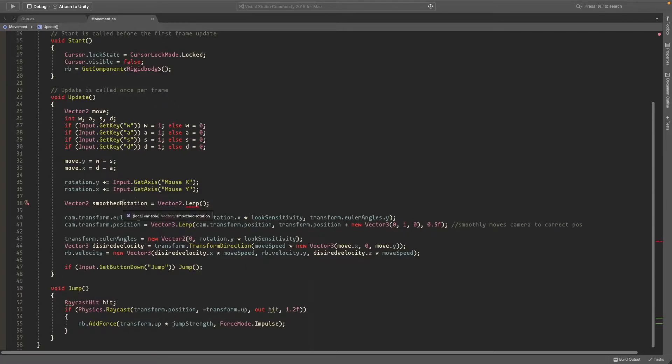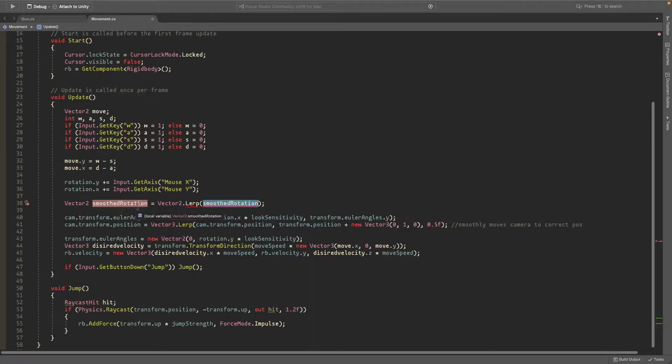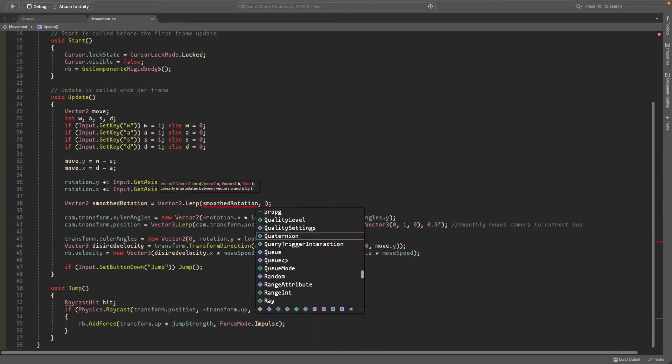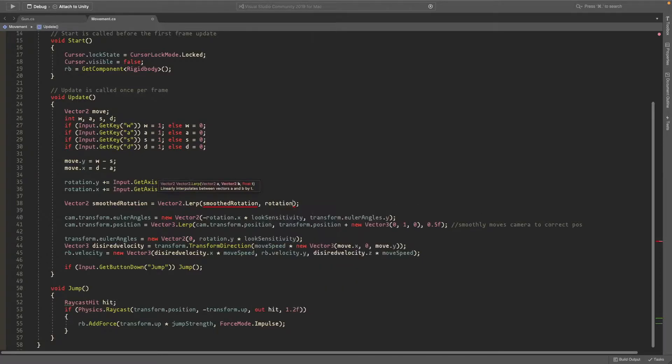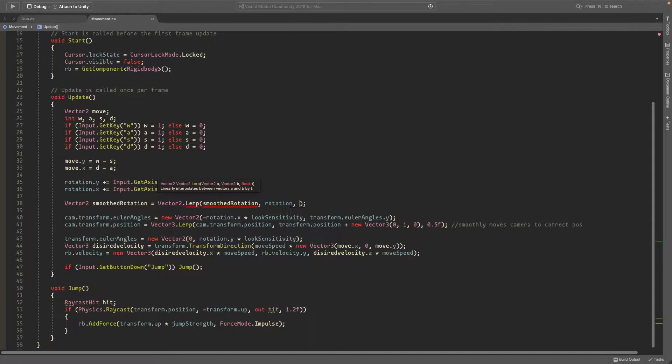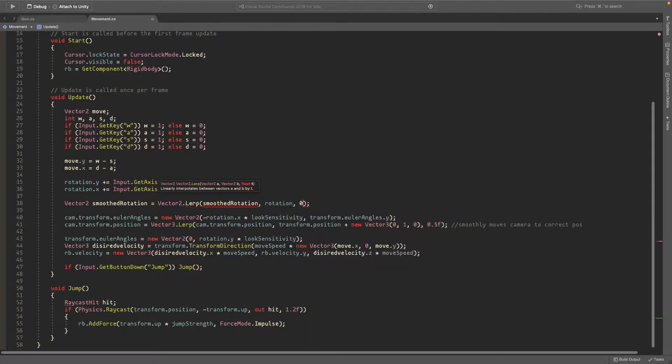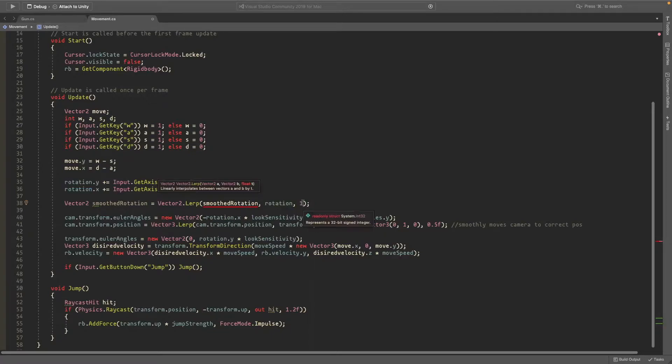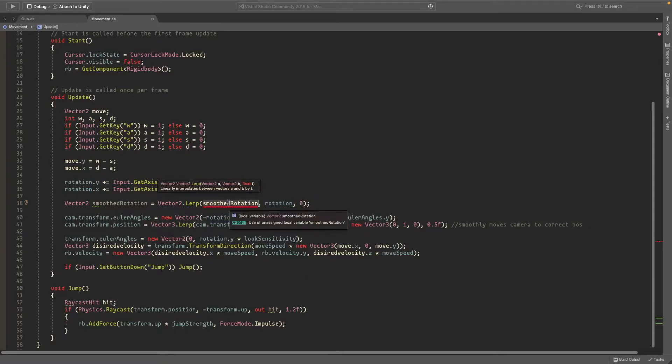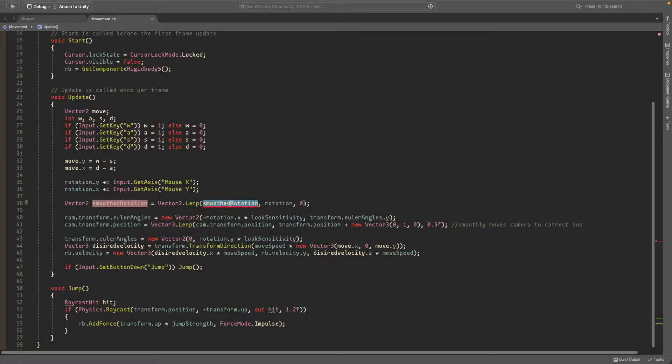So the first input is the current rotation so I'll just have it the smooth rotation because this is going to be the actual rotation that we use. The second input is where you want to go. So you want to go towards the normal, just the rotation. And then the last number is a number that's zero to one. So if it's one there's absolutely no smoothing, it just goes straight to rotation, multiplies it by one. If it's a zero it stays at smooth rotation, it doesn't go anywhere. And if you have it a point five it's in between. So I'll just set it to something like 0.05 just to see if this works.